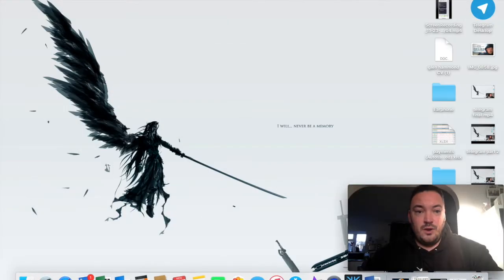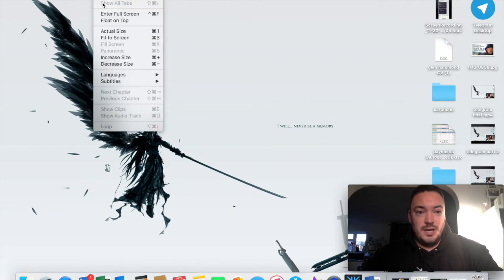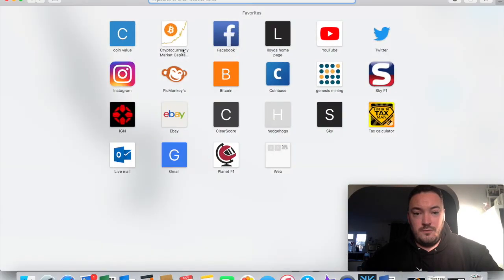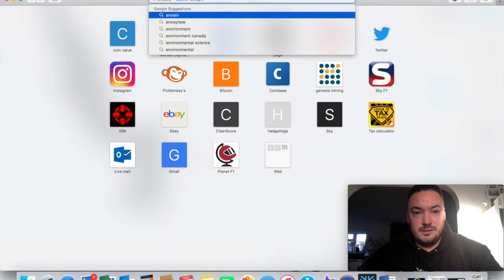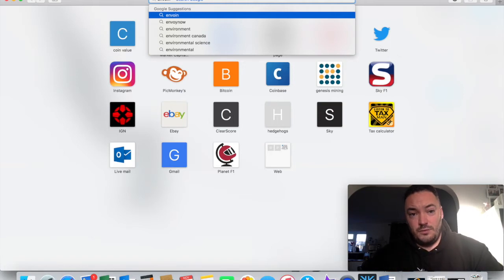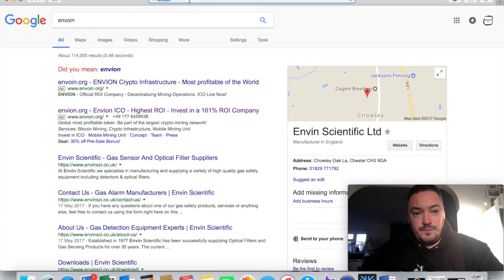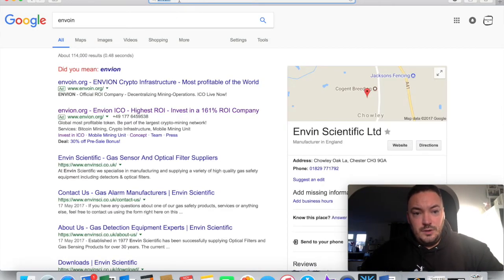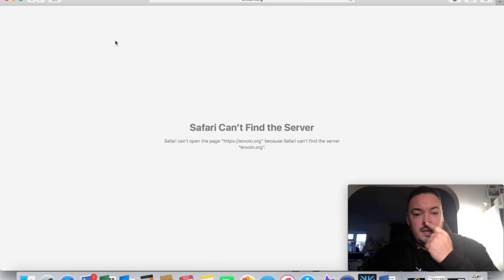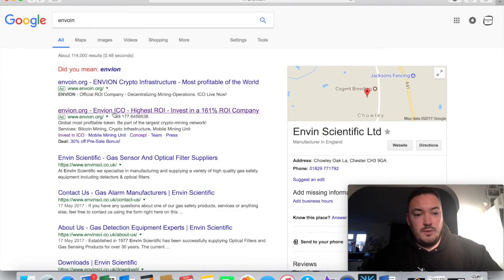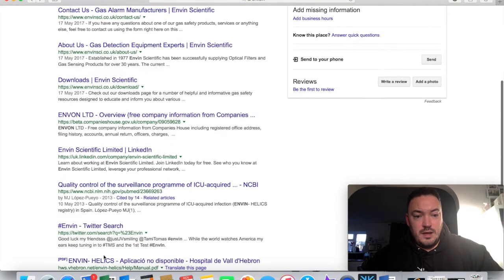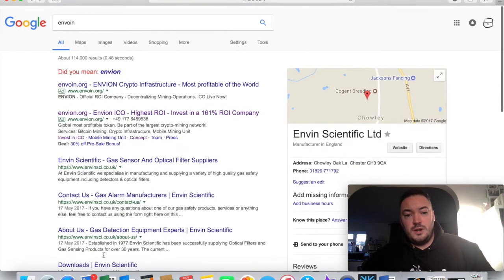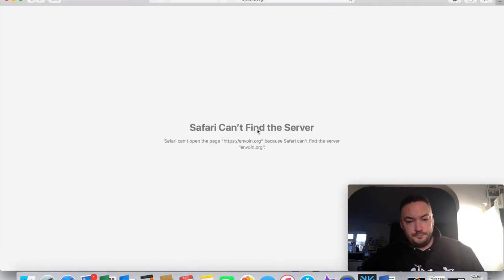Please be wary of fake ICOs. Today in the group chat we have for Envian, there's actually a fake site. Instead of it being Envion, they just swapped the I and the I around. Let's have a little look. This one here looks like it might have been shut down, so you might be alright anyway. I know they were talking about complaining to Google and trying to get them labeled as a fake website.